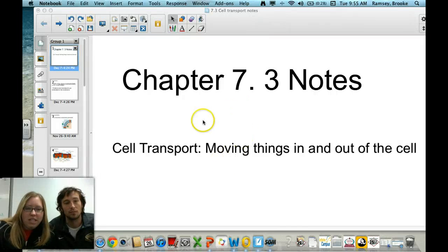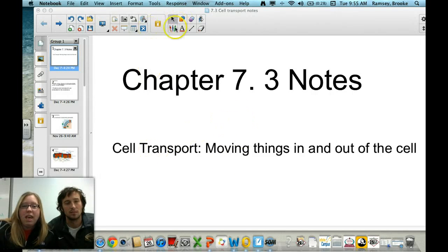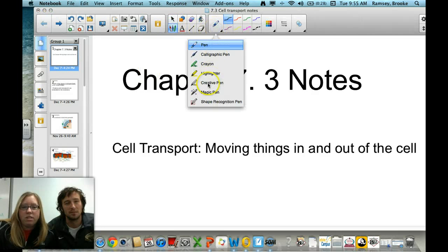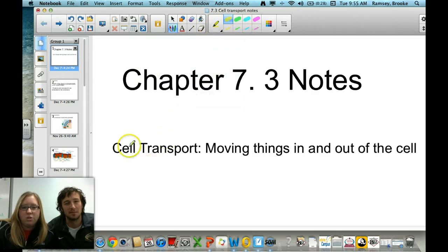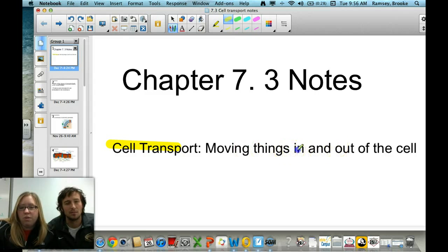Today we are talking about Chapter 7, Section 3 notes, and it is all about cell transport. It's about macromolecules, water, and different solutes moving in and out of the cell.